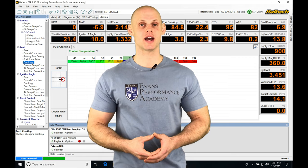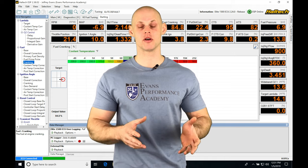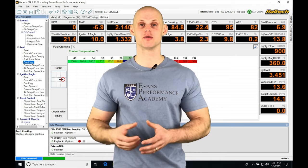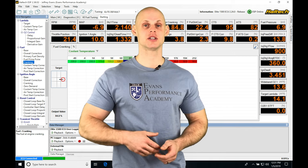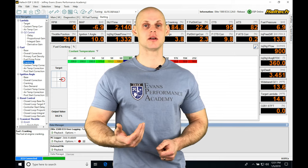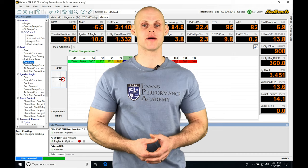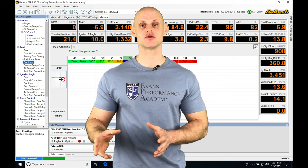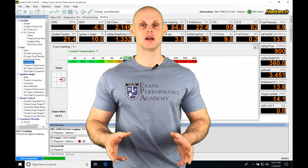It's going to be looking at our target air fuel that we're going to be adjusting based on what the wideband is actually reading. So it's going to either have a plus or minus range that can make adjustments in.